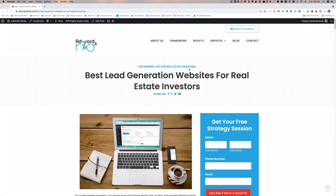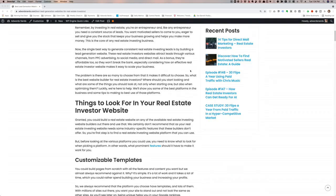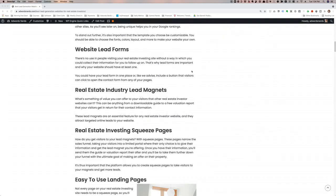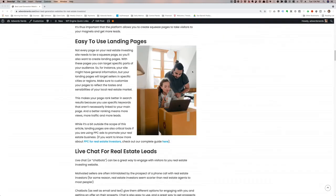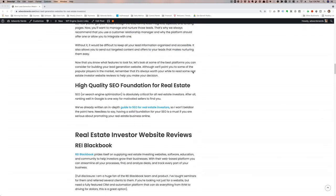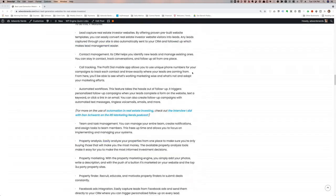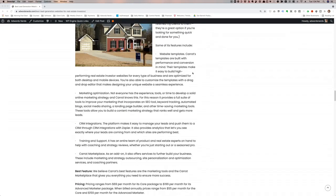Also, if you prefer reading to watching a video, I'll provide a link below to this in-depth blog post over on AdWordsNerds.com about the best websites for lead generation for real estate investors.